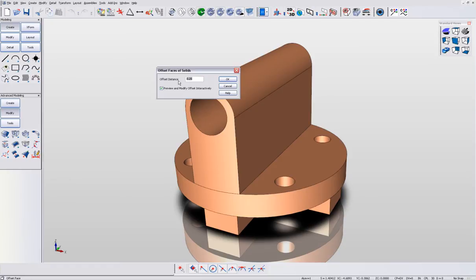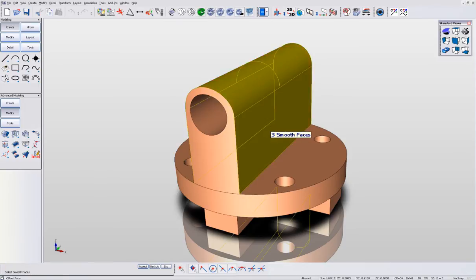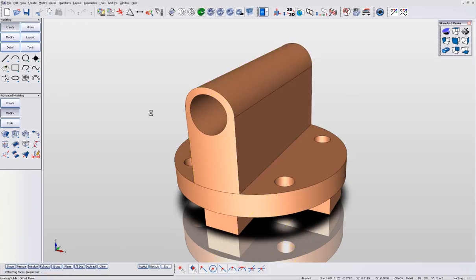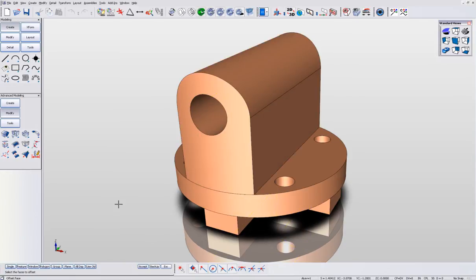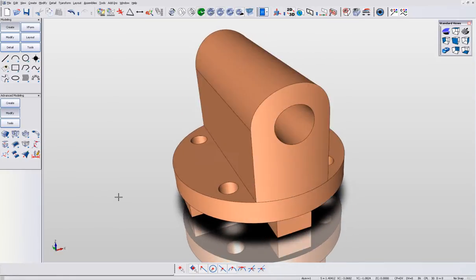We type in an offset value, and then, using face logic, we quickly identify the three surfaces that bound the feature. With a simple mouse click, we instantly add to the part. It doesn't get any simpler than that.